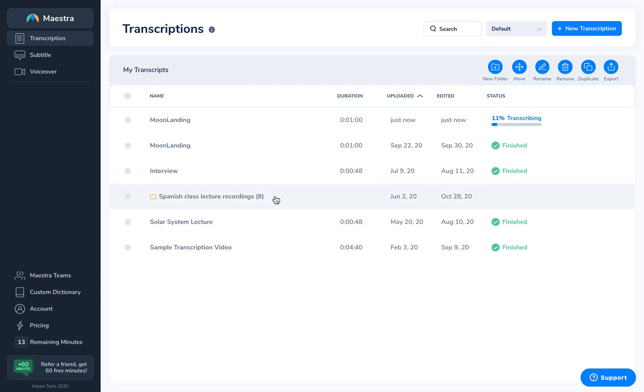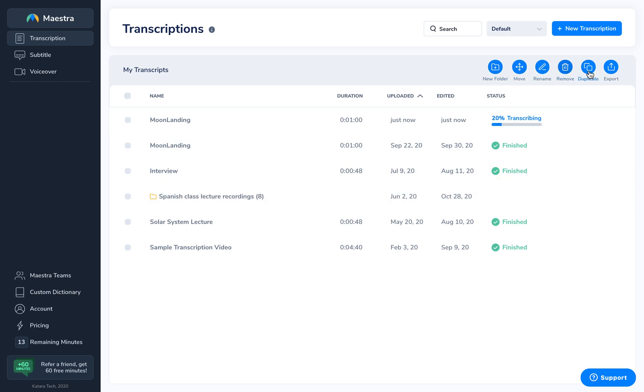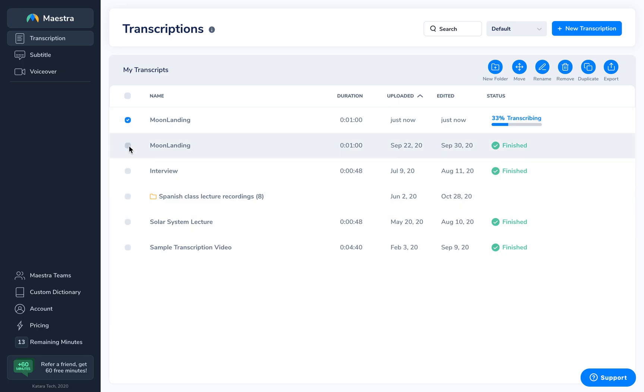In terms of the transcription modal, you can do new folder, move, rename or move, duplicate, and export your files directly from here by clicking and selecting your files.